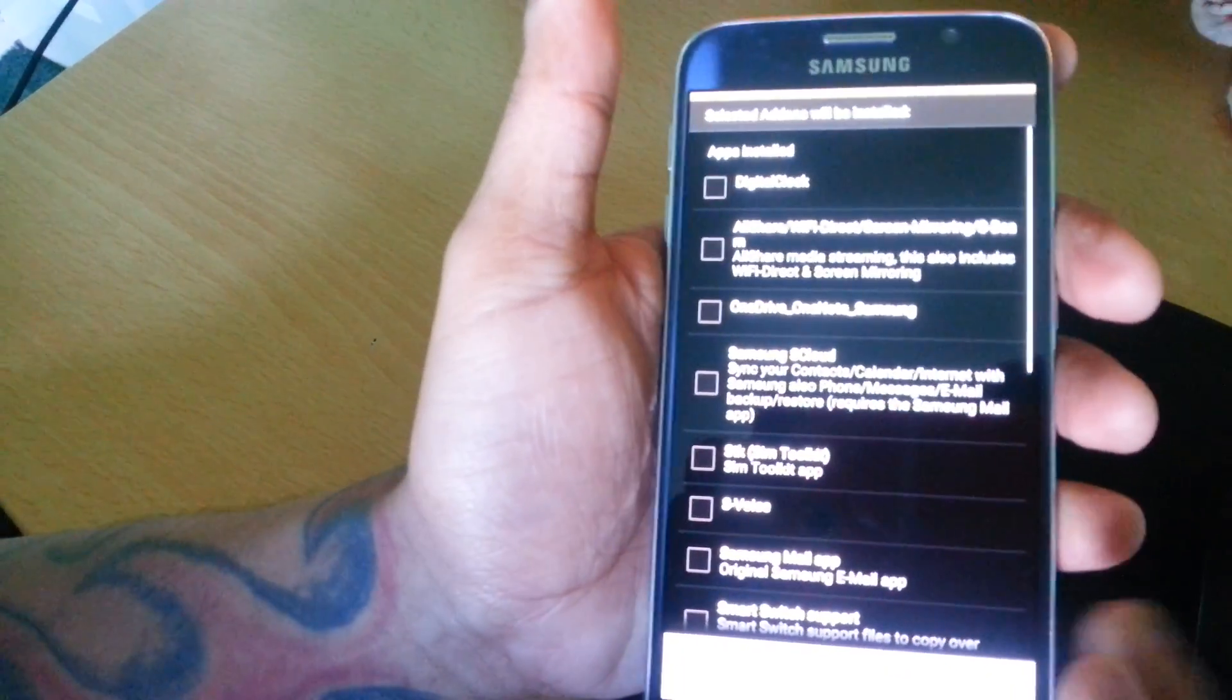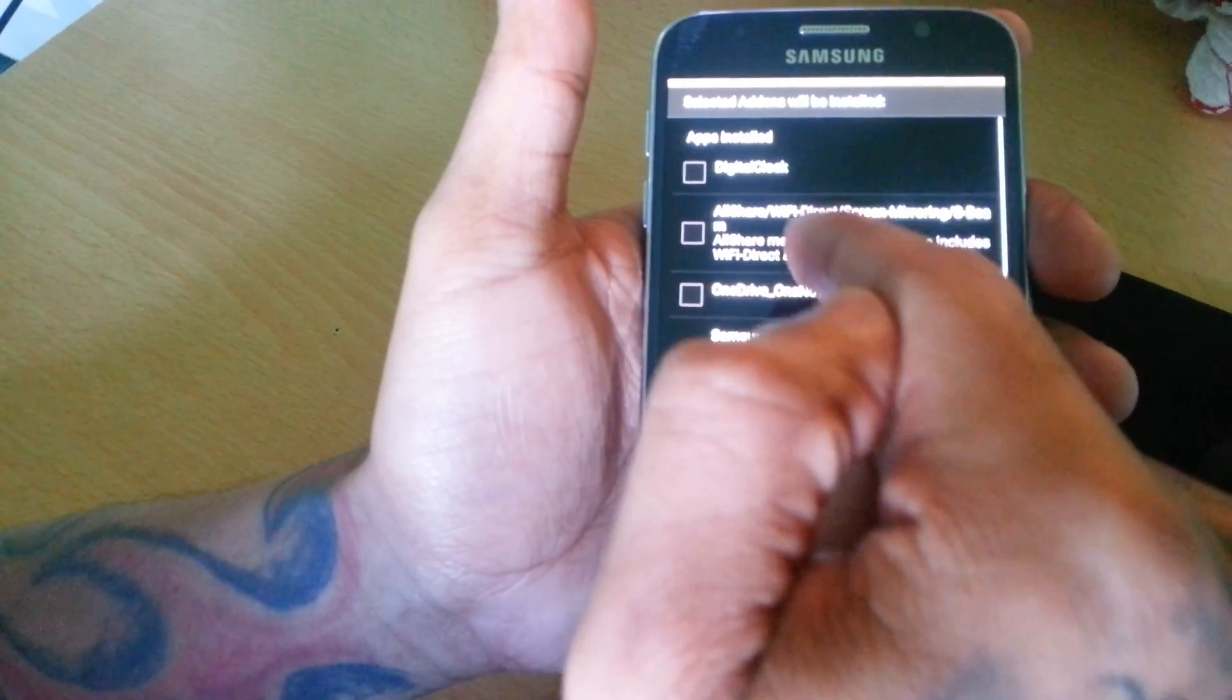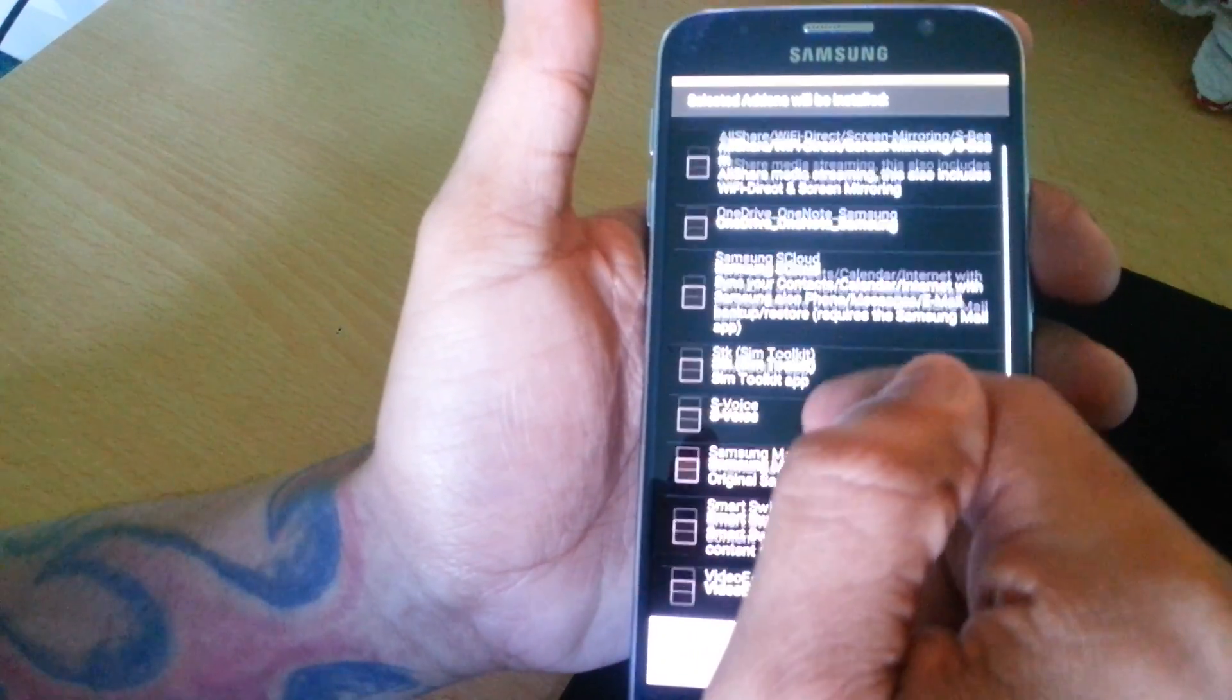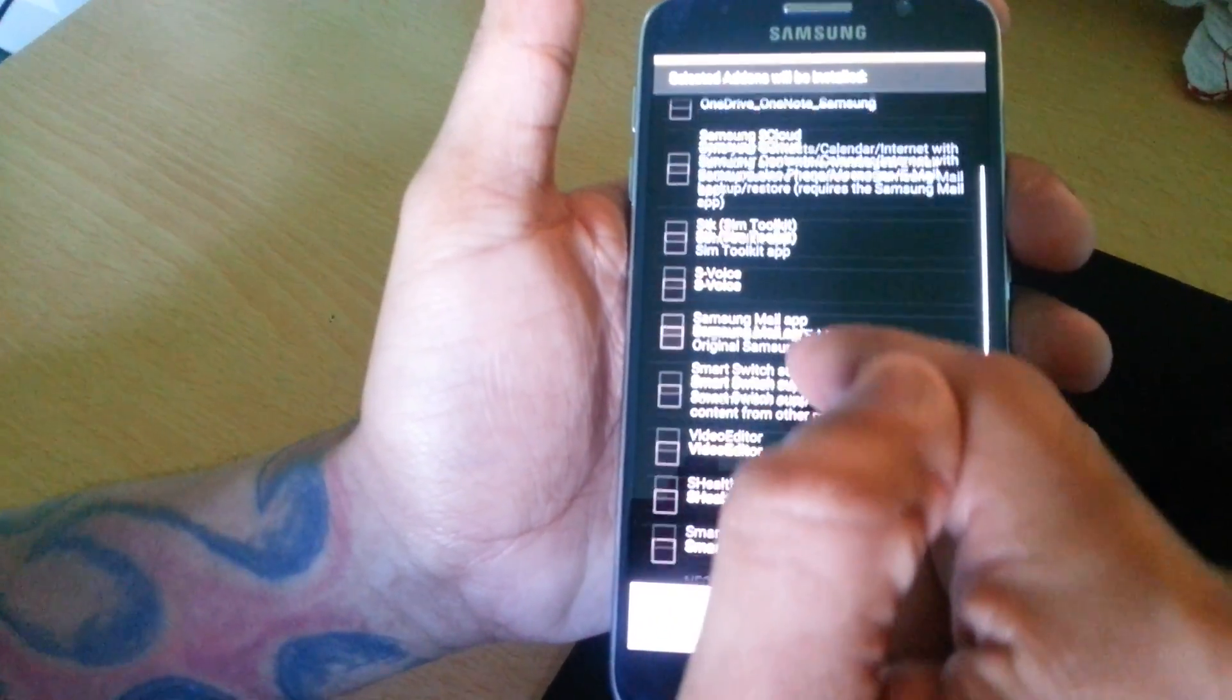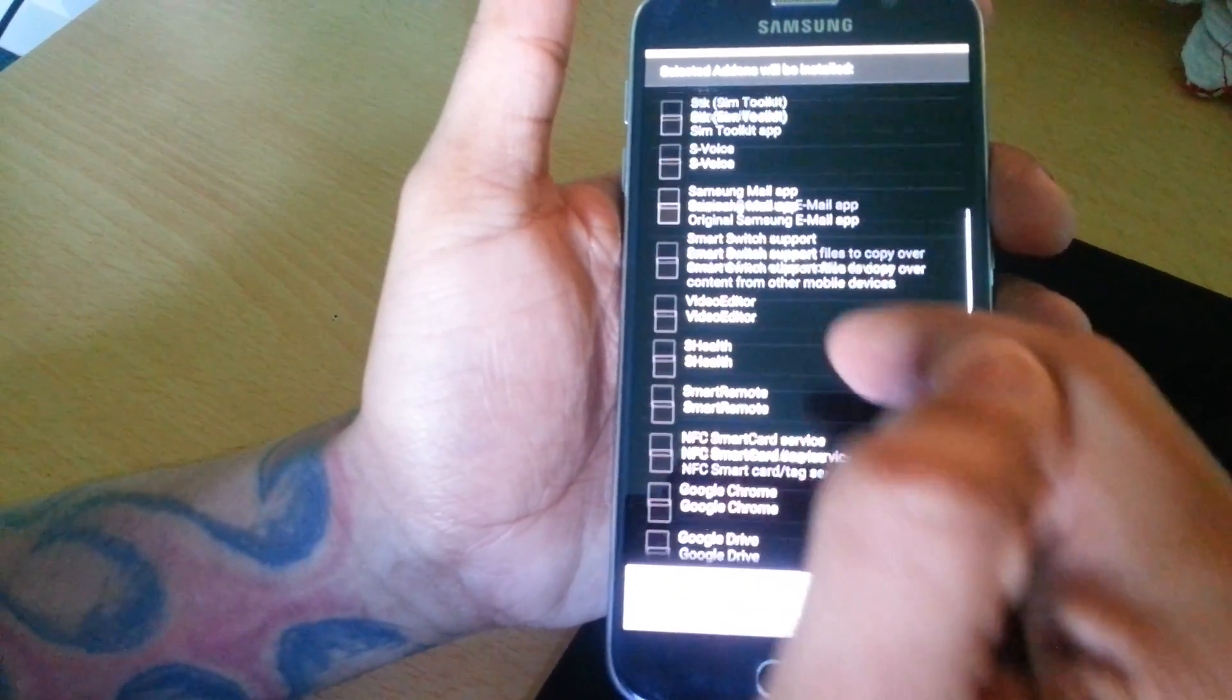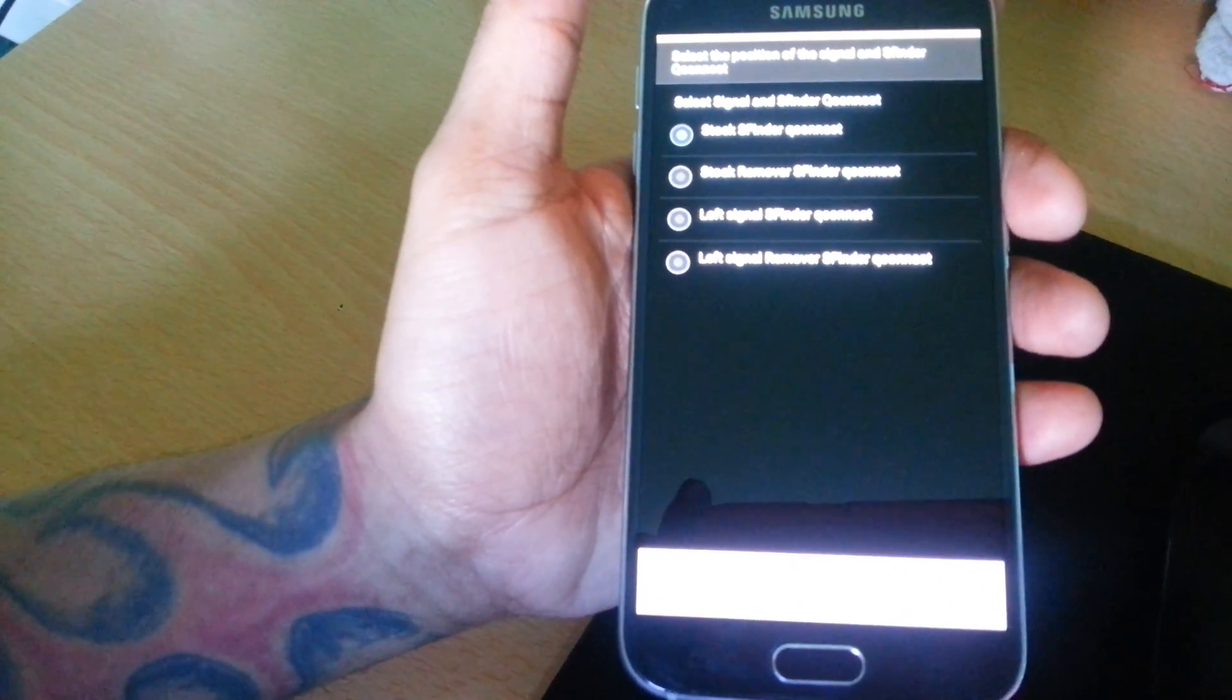Here you get to choose what you want. You can install the digital clock, OneDrive, S Cloud, S Voice, video editor. Just choose all the things you want. If you don't want any of these, just leave the boxes unchecked. Go ahead and hit Next.